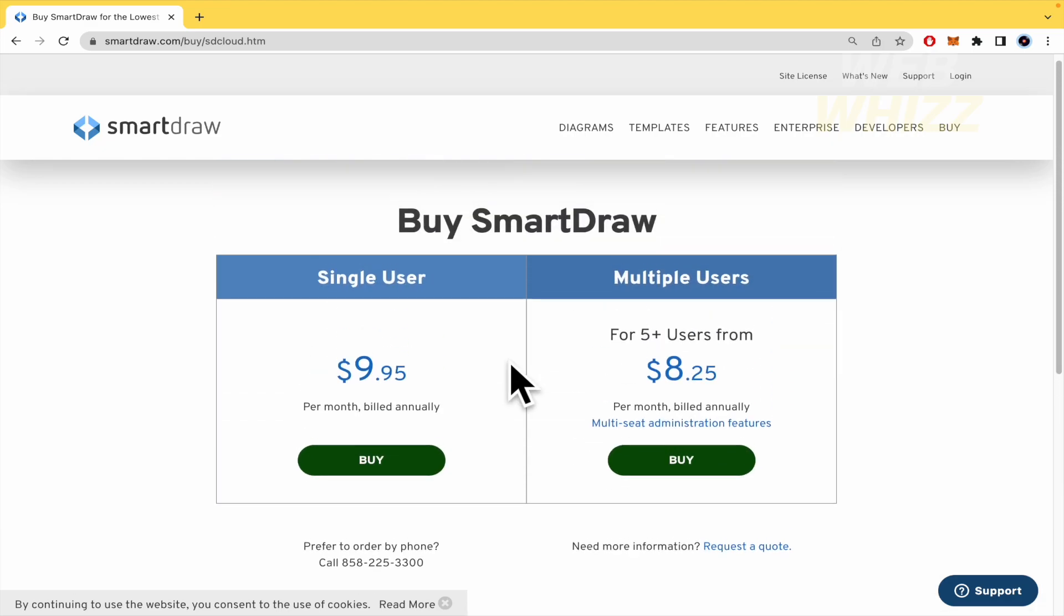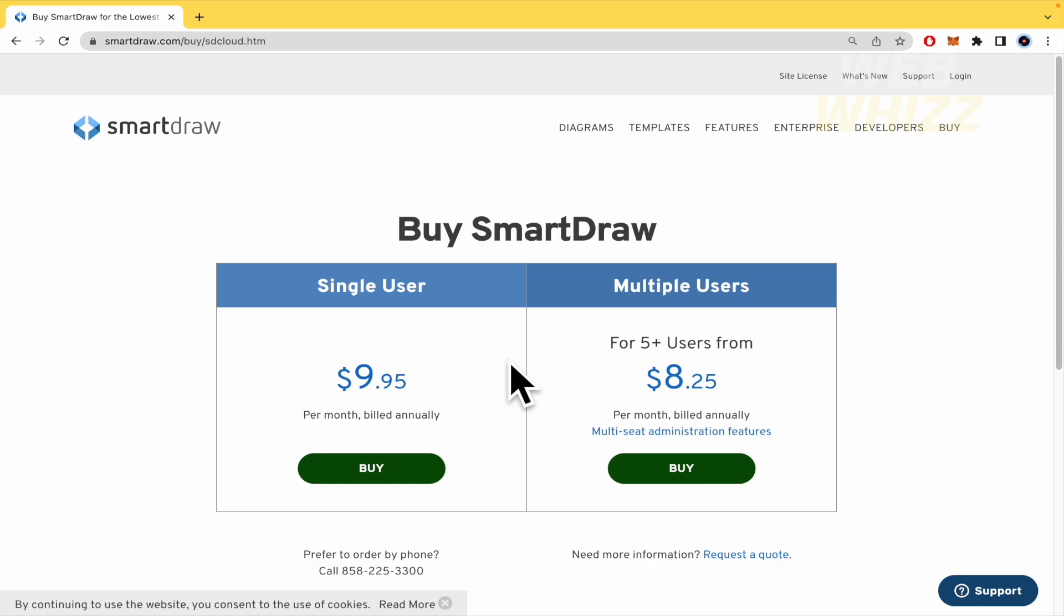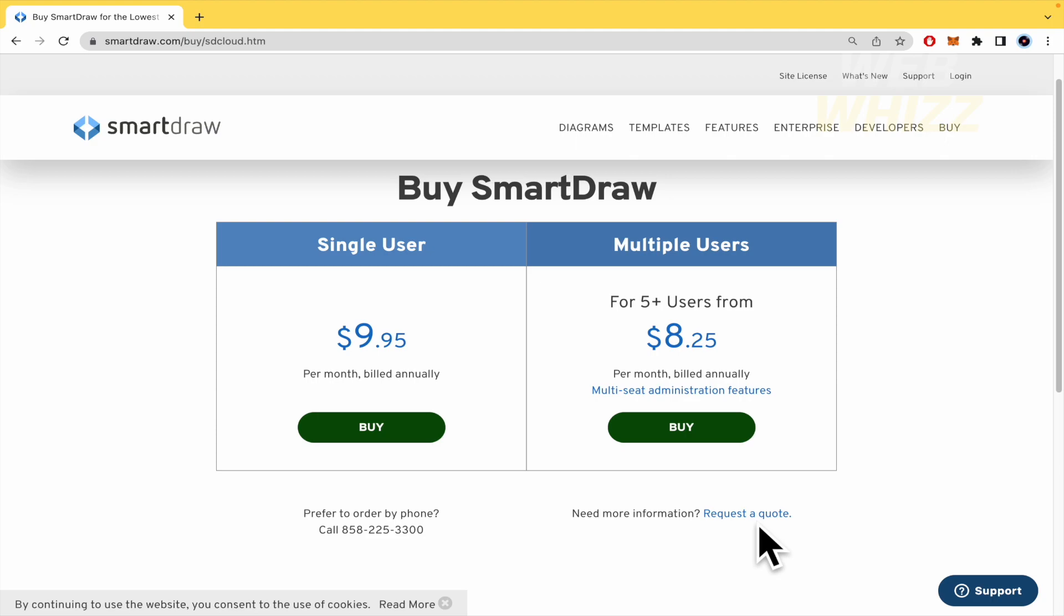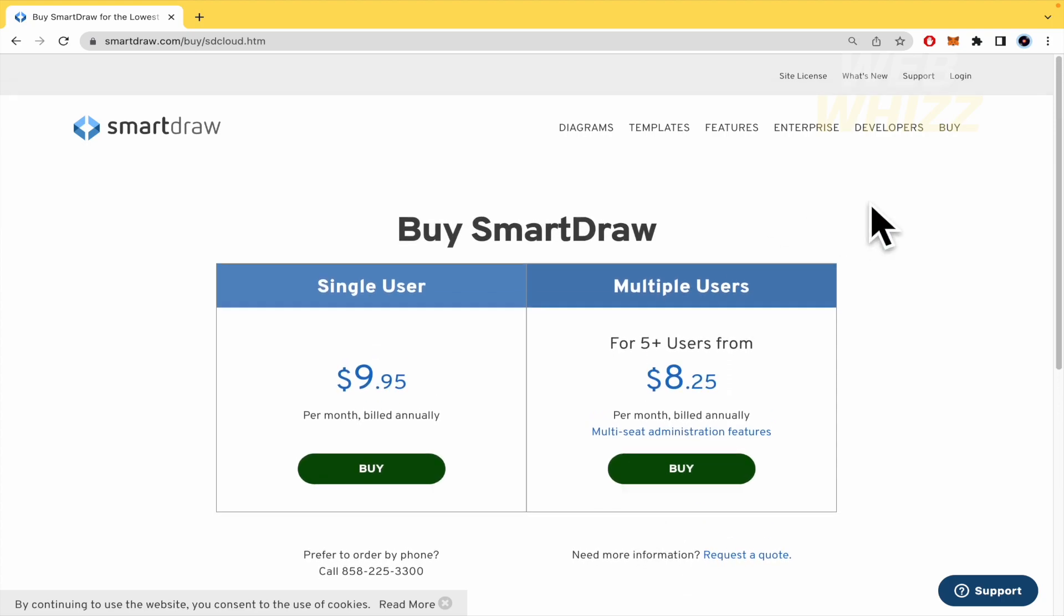There are other plans if you have a team of around 500 or a thousand people but you must request a quote because you need more info about that. You can write them and they're going to let you know about those new licenses they're going to offer you. That's more about the prices.